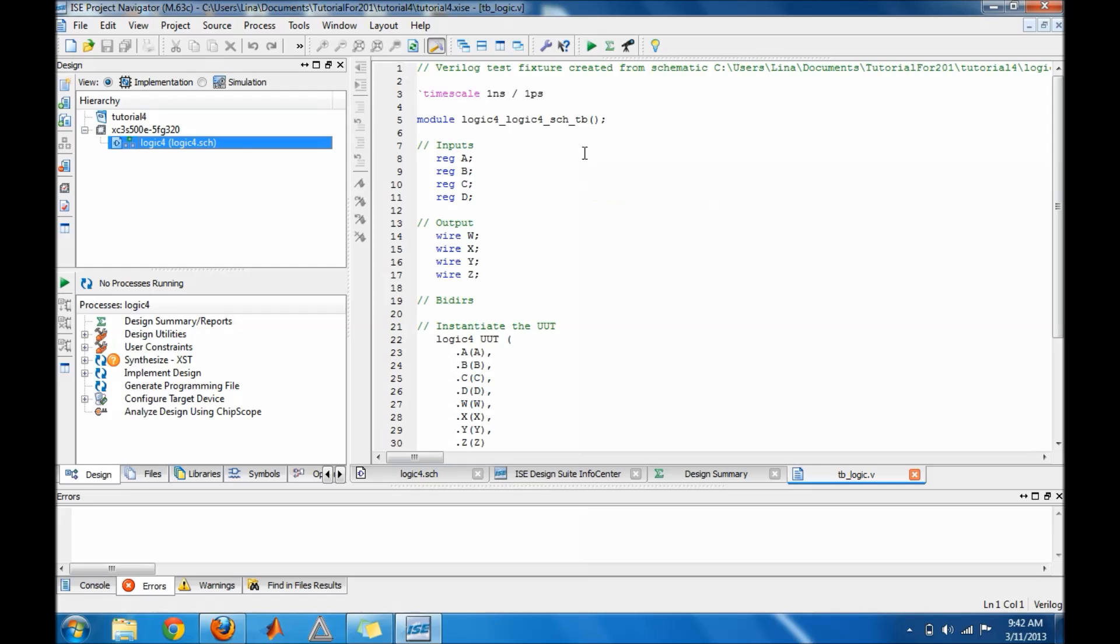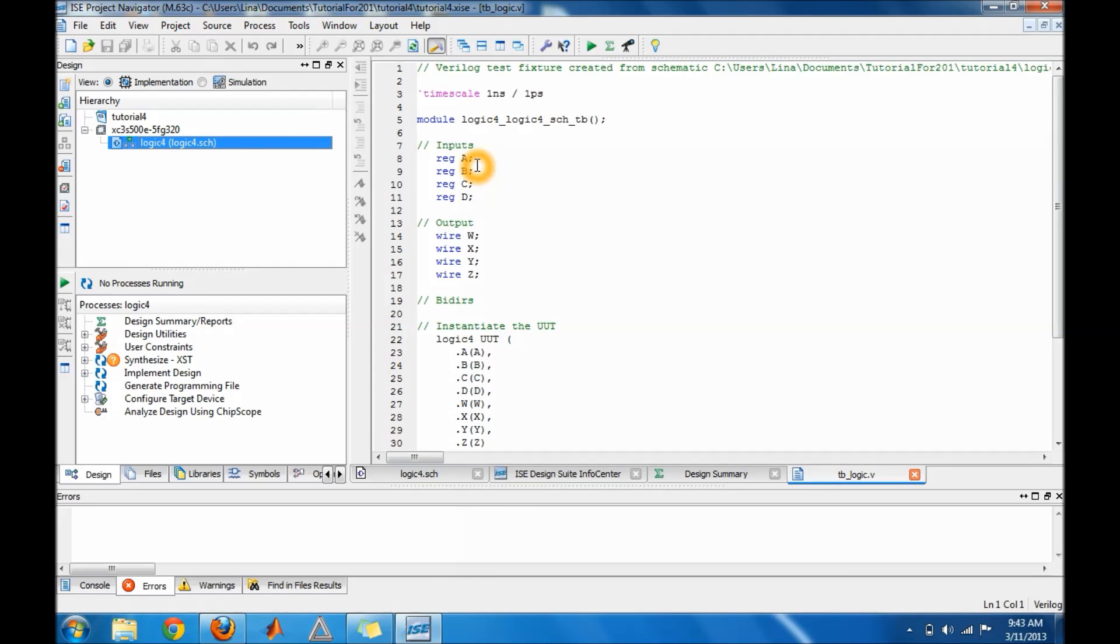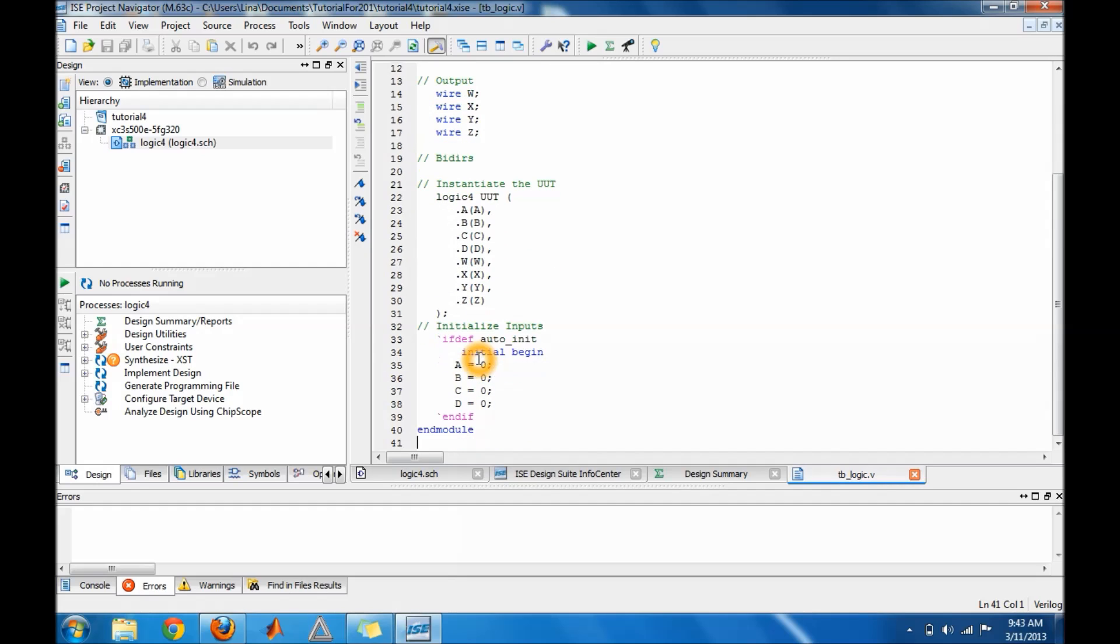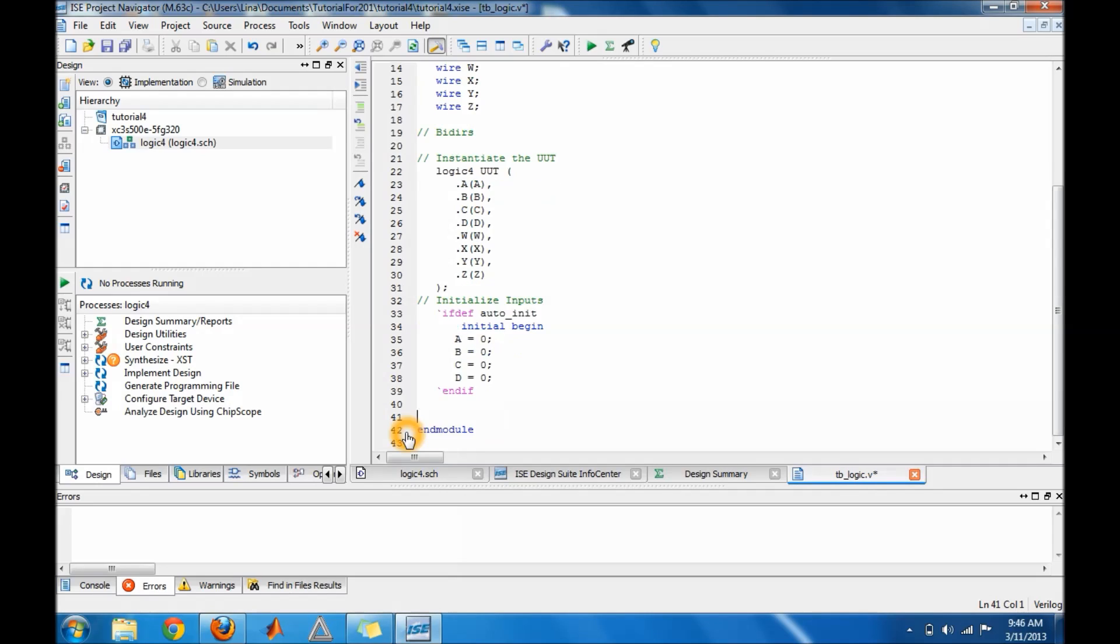This is automatically created by Xilinx. This here is your timescale for your physical test bench which you'll see after you run your test bench. This is the name of your test bench, the name of your inputs and outputs. Bi-directional you don't have to worry about now because those are for inputs that are inputs and outputs in the same wire. This here is an extension of your file. We keep going down, you have an initialization of your inputs just to make sure that you start at zero.